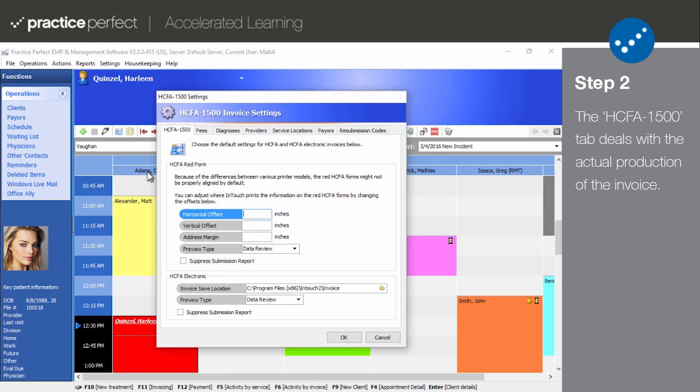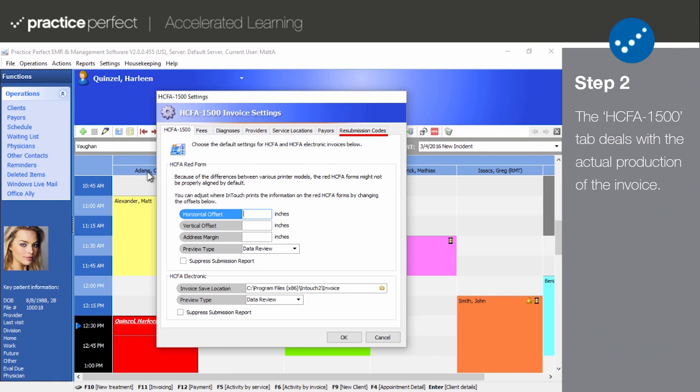Step two, take note of the several tabs that this panel is comprised of: HICFA 1500, fees, diagnoses, providers, service locations, payers, and resubmission codes.